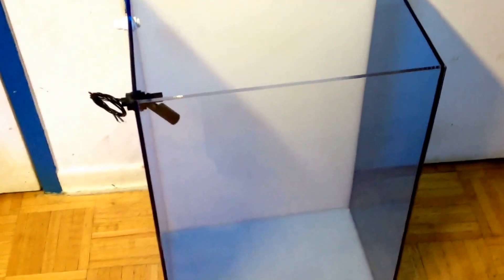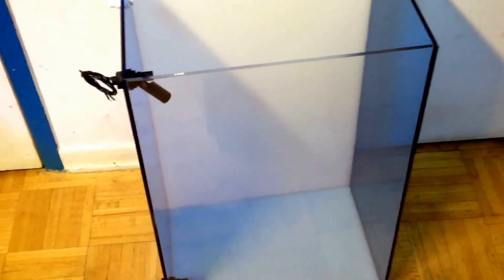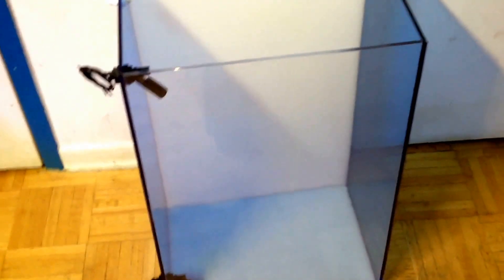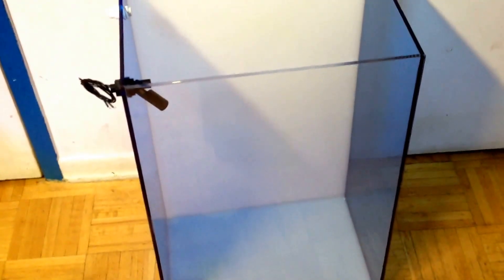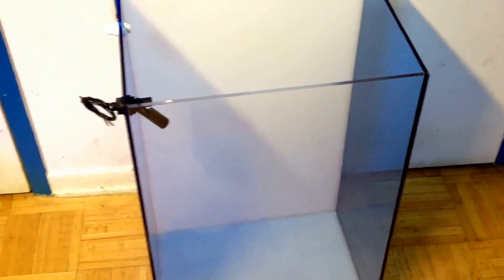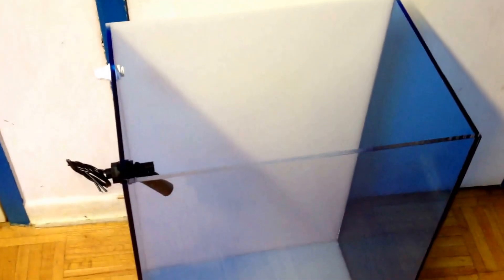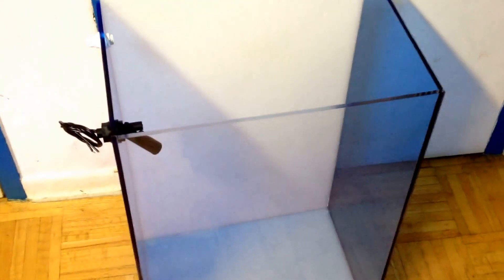So, this one here, 18-gallon auto top-off reservoir for your saltwater reef tank. This setup here is about $260. It will come with two float valves, one push-in connector, and an 18-gallon container.